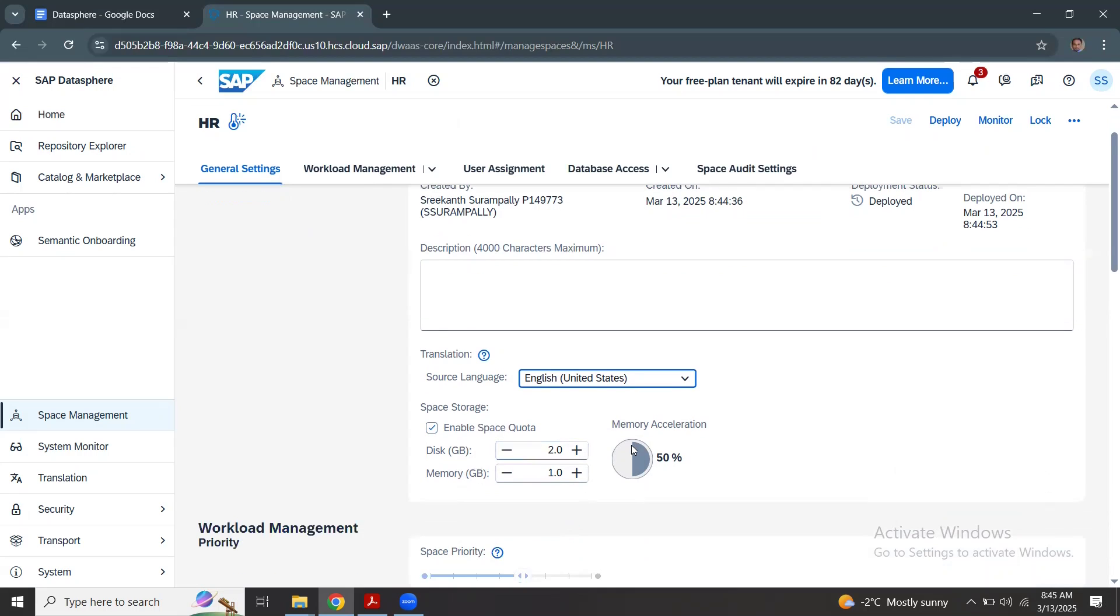You can see the disk is 2 GB and the memory is 2 GB. We have to understand that this storage is not for processing or running queries. This is only strictly for storing the data.